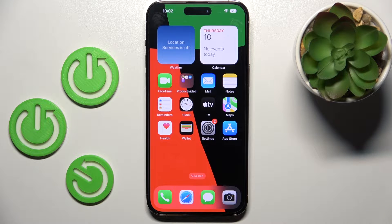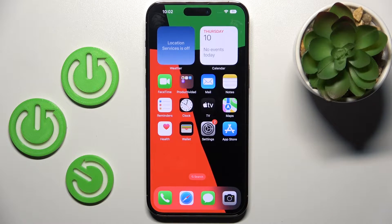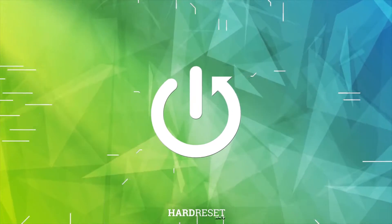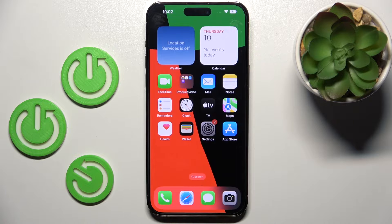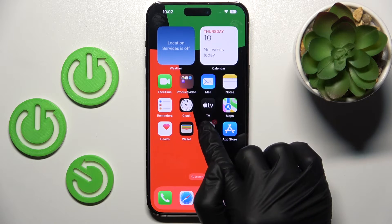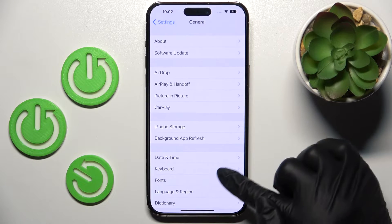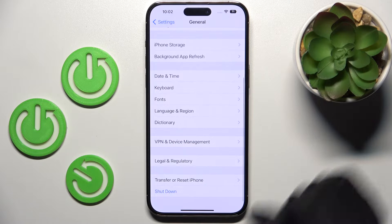Hello everyone. In front of me is an iPhone 14 Pro Max, and let me show you how to check regulatory info. First, open the Settings app, then find and select General, scroll down, and here you will notice Legal and Regulatory.